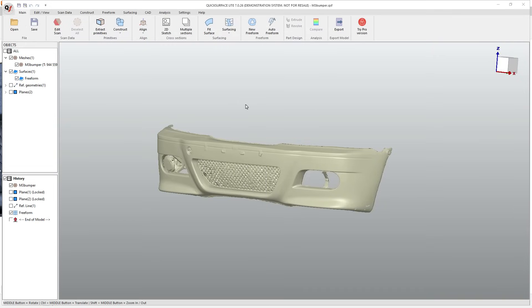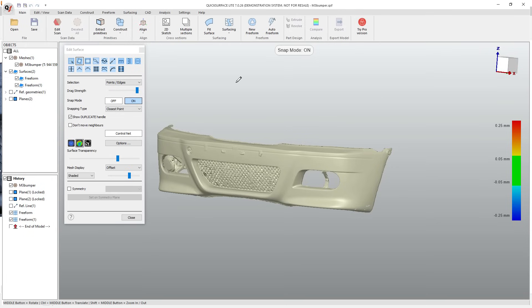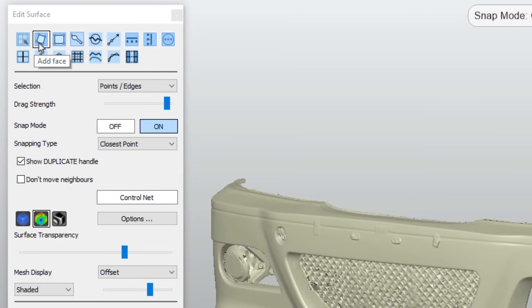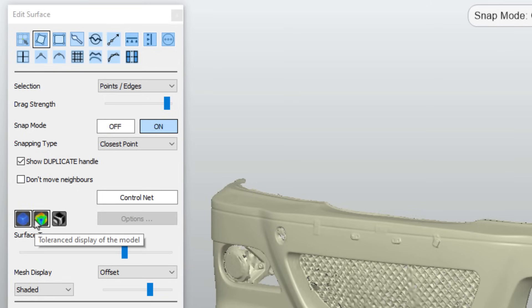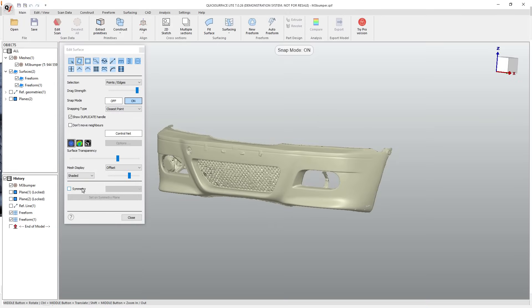So first things first, freeform modeling inside of Quick Surface Light. There are some pros here, and there are a few differences in workflow that I do want to point out to make sure that we're comfortable with how it works. When we're inside of creating a freeform surface, we have creation tools like adding faces. We've got modification tools, like using a brush that's going to help us smooth it out. And then we've also got tools for things like taking a look at the analysis, how close we are to the underlying mesh. We can turn on symmetry so we can mirror our mesh from one side to the other. And we can also toggle on and off snap mode.